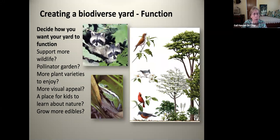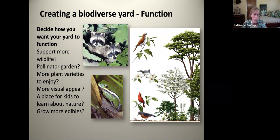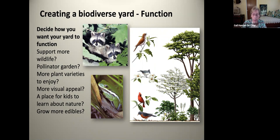Next, think about the function you want your yard to have. Decide how you want your yard to function — do you want to support more wildlife? If so, you'll have to think about layering, especially for birds. Do you want more pollinators? Do you want to see butterflies? What about visual appeal? Do you want a place for your kids to learn more about nature, or do you want to grow more edibles? Edibles can count in the plant list for biodiversity. Know what you want to happen in your yard.